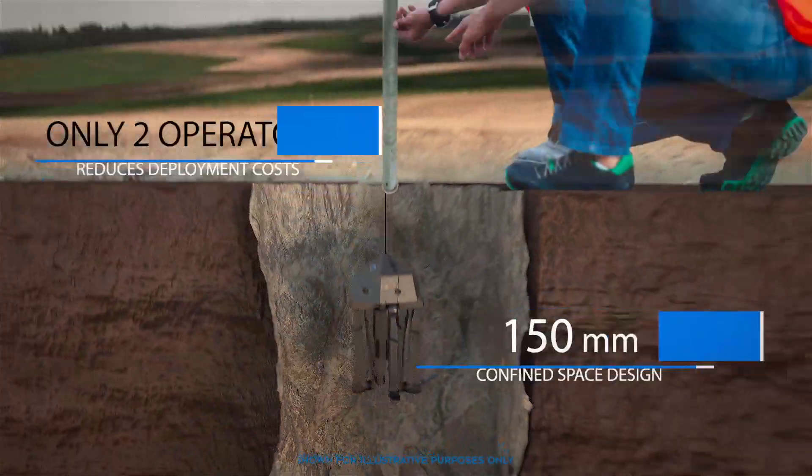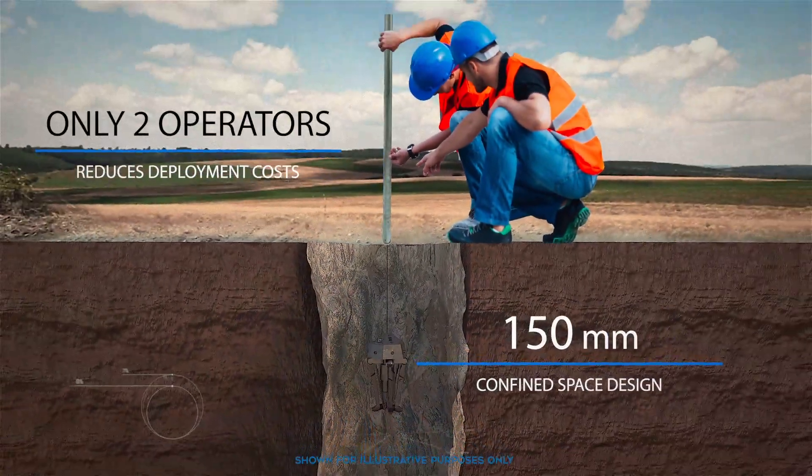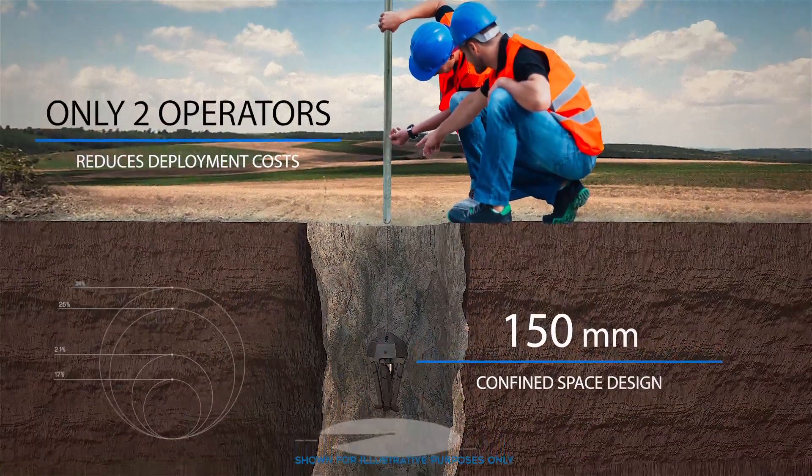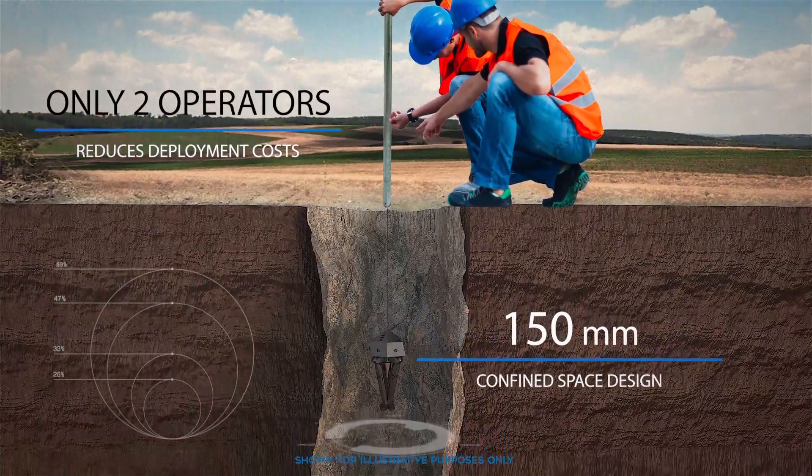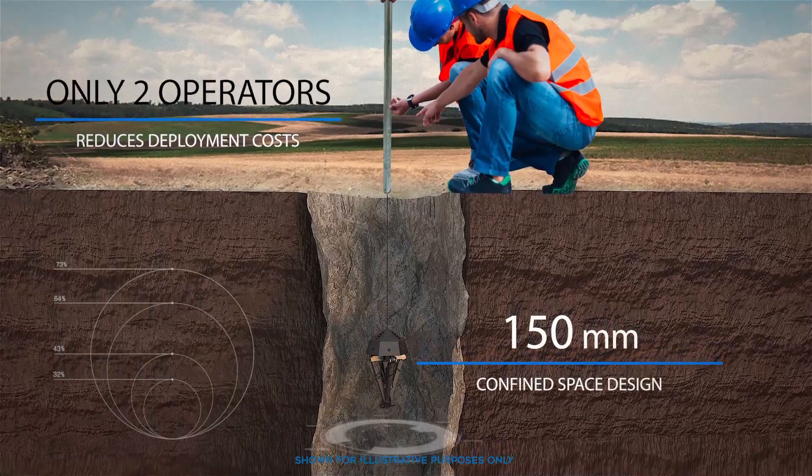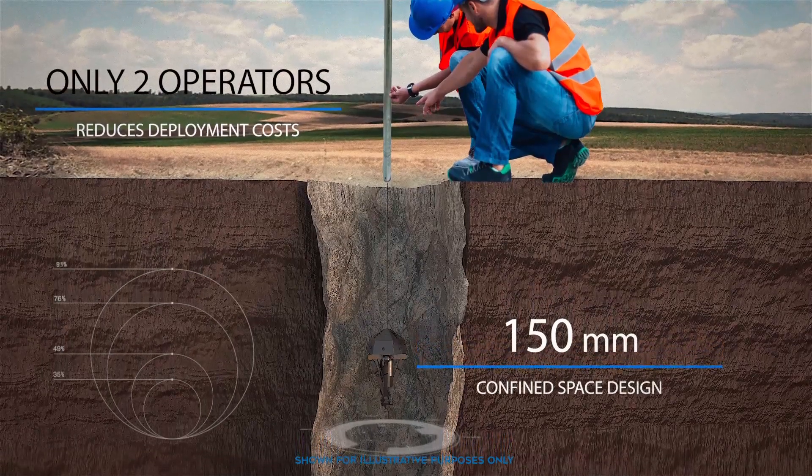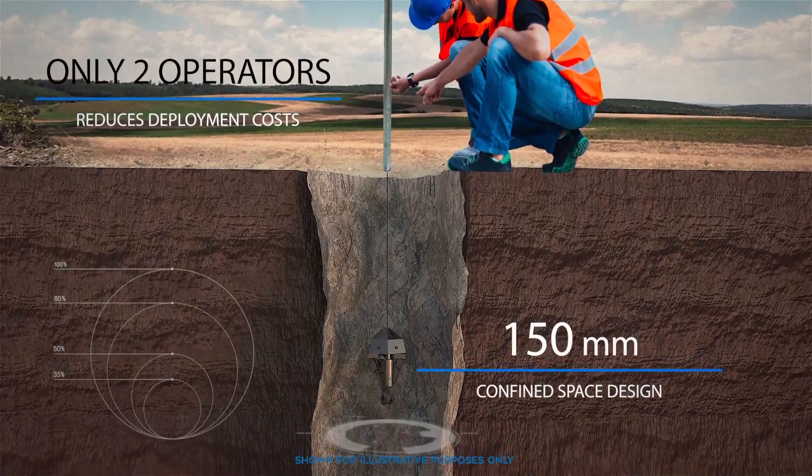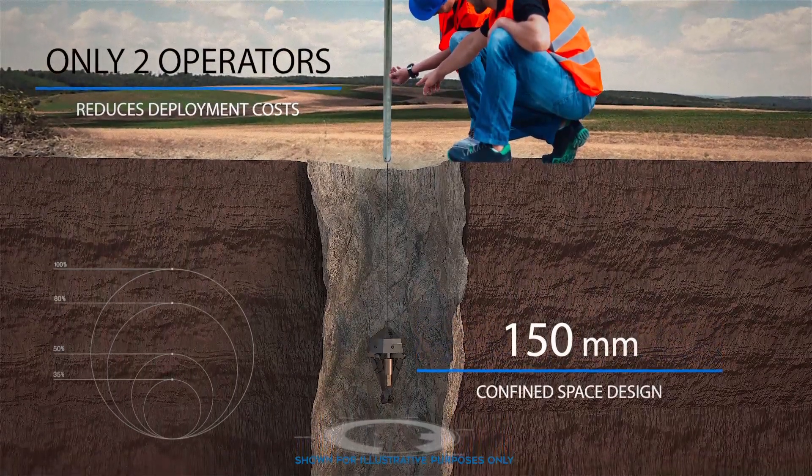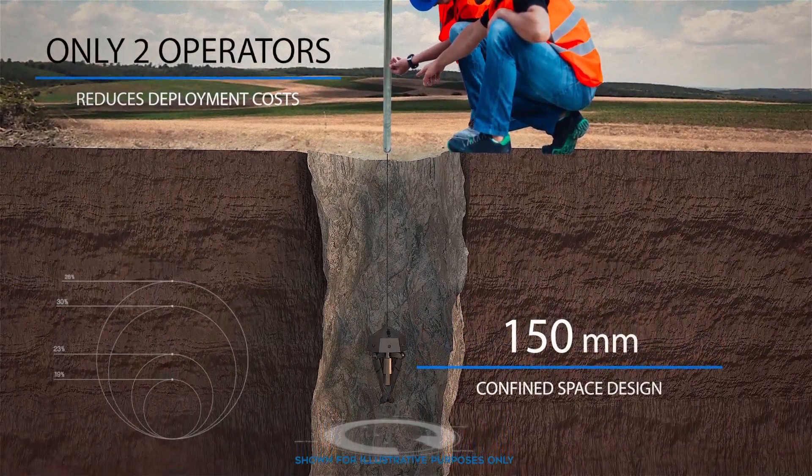The drone will be reconfigurable, designed to be deployed through boreholes 150 mm in diameter. This will enable operations in confined spaces.